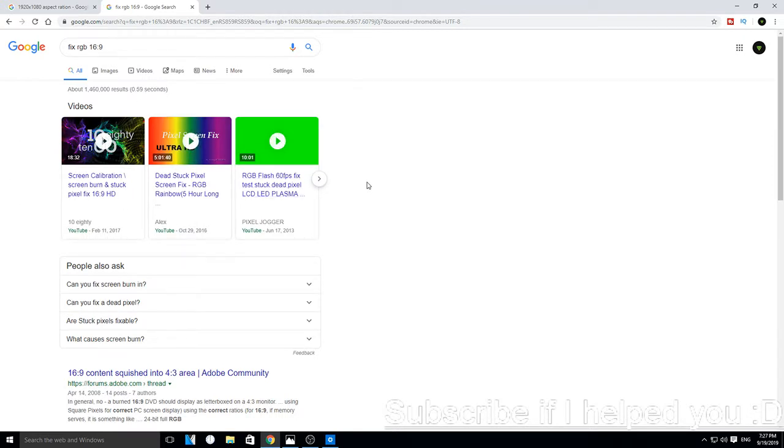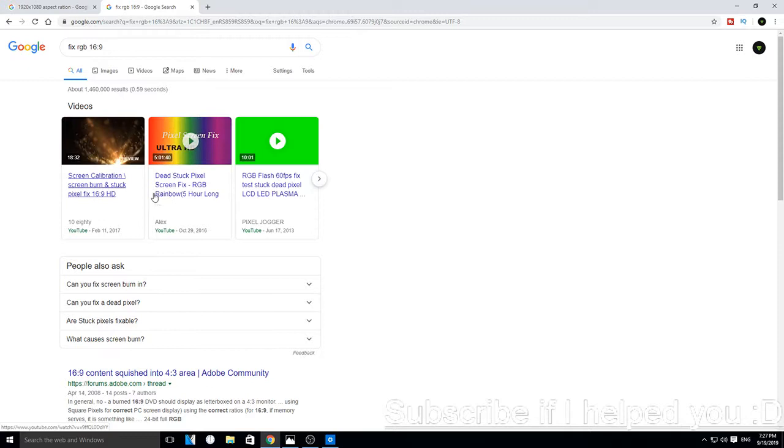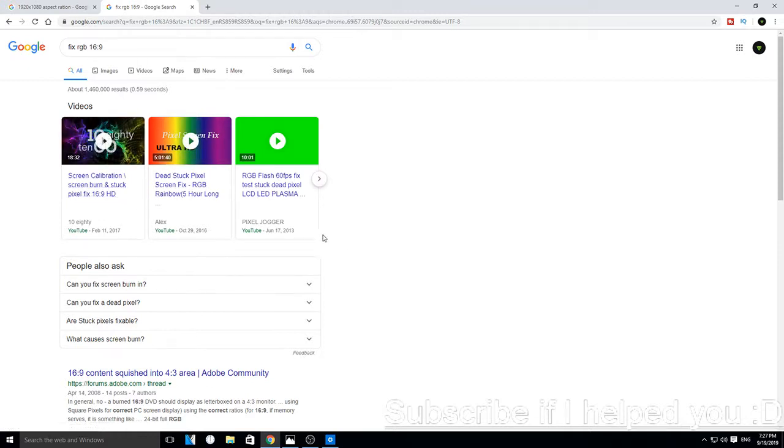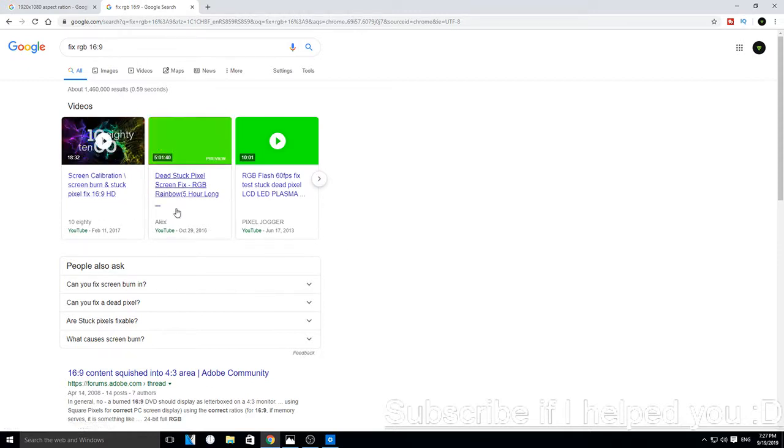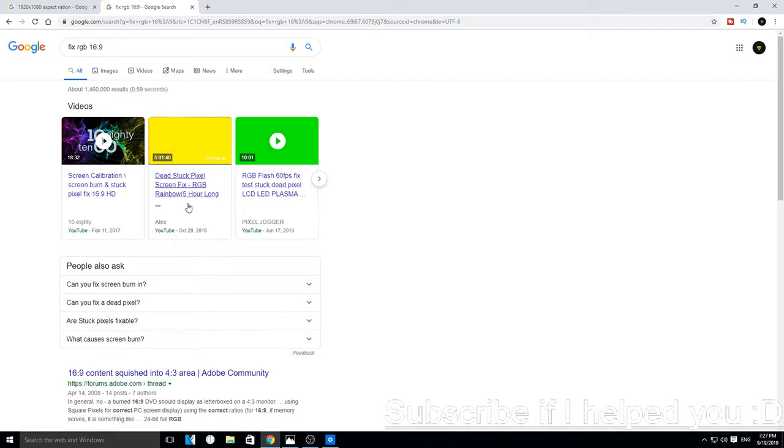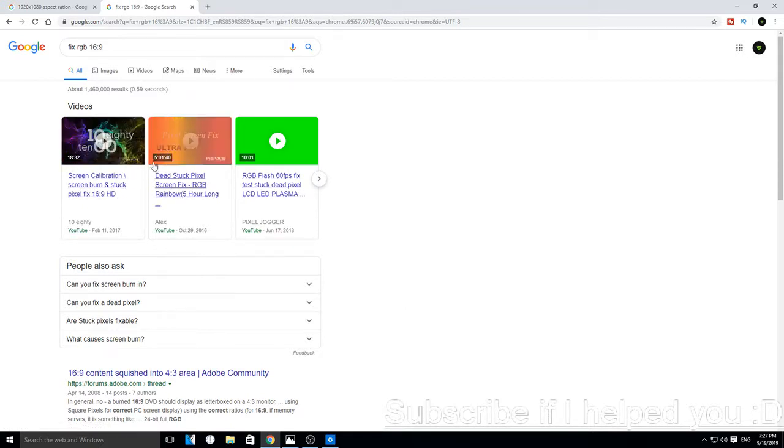You will have video clips from YouTube or something else. I think YouTube is the best for fixing. So you go for this one, like five hours, and you click on it.